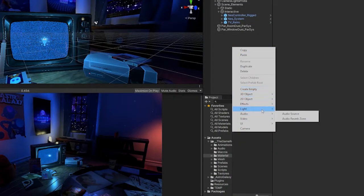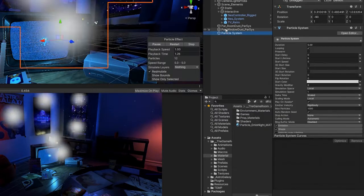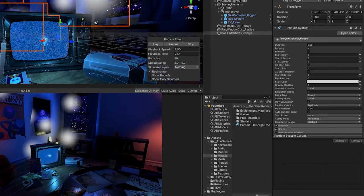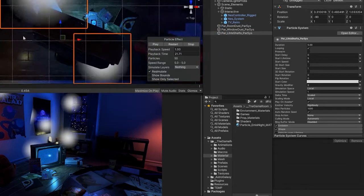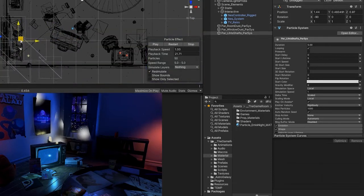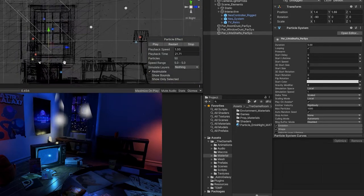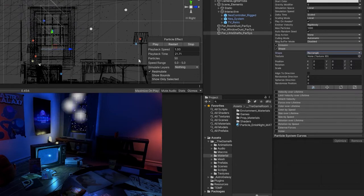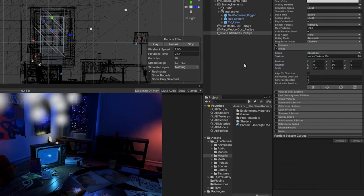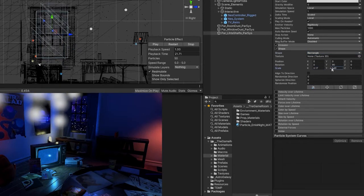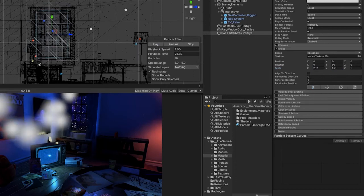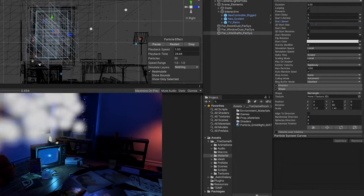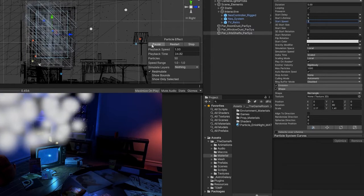Let's create a brand new particle system to create this effect. Let's begin by moving our particle emitter so that it's inside the room and right in front of the window. For this particle system, we also want our emitter to be a rectangle and its size and shape to match that of the window. Let's also change our starting speed from 5 to 1. This way, our particle sun shafts will move much slower and look a lot more natural.